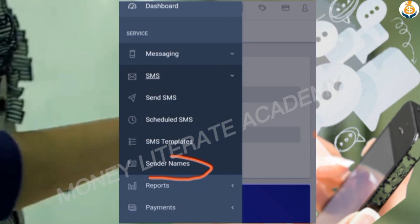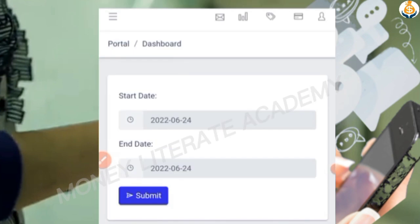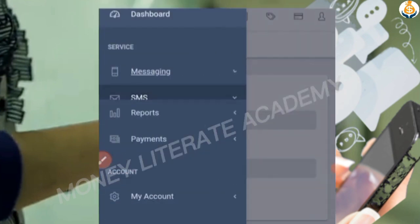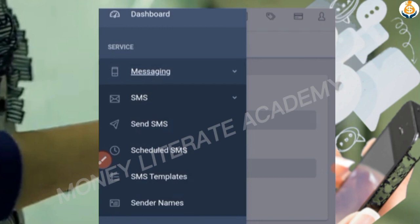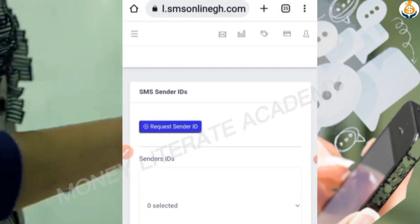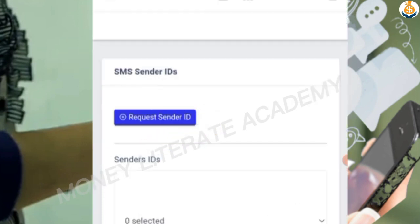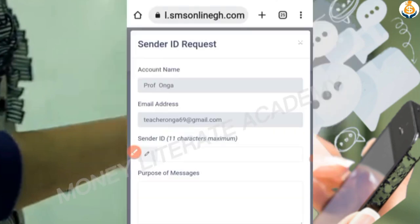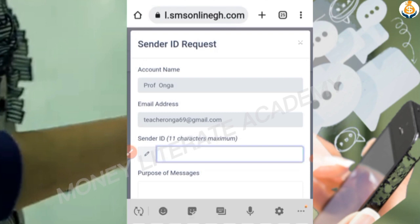You click on 'Sender Name' or 'Sender ID' — depending on your interface it may say either one. To repeat the process: click the three dots, click 'Messaging', click 'SMS', and then click on 'Sender Name' or 'Sender ID'. Now you are going to request for the sender ID — click on 'Request for Sender ID'.